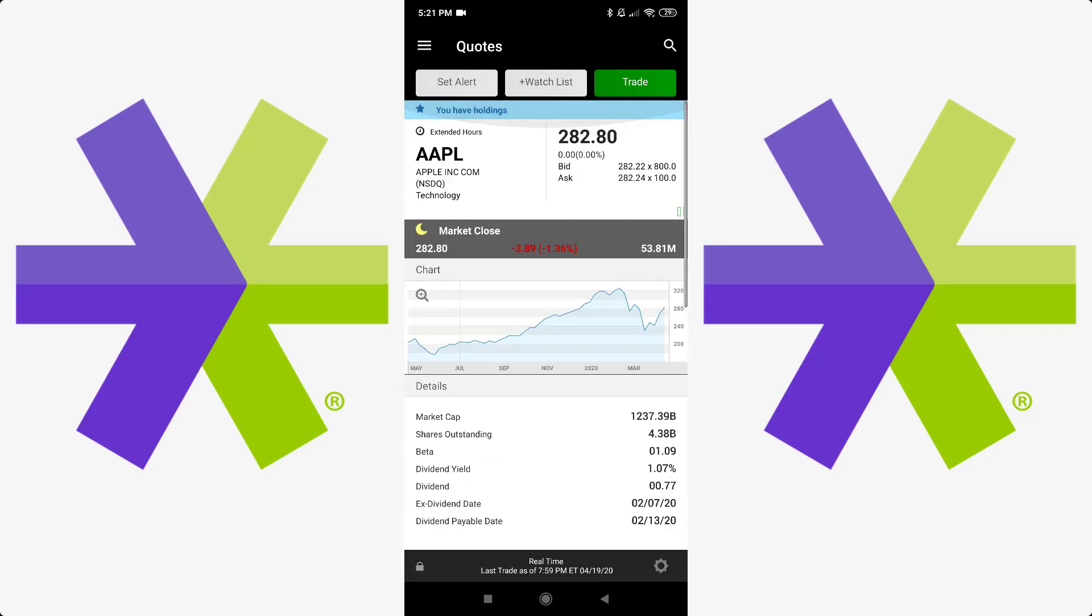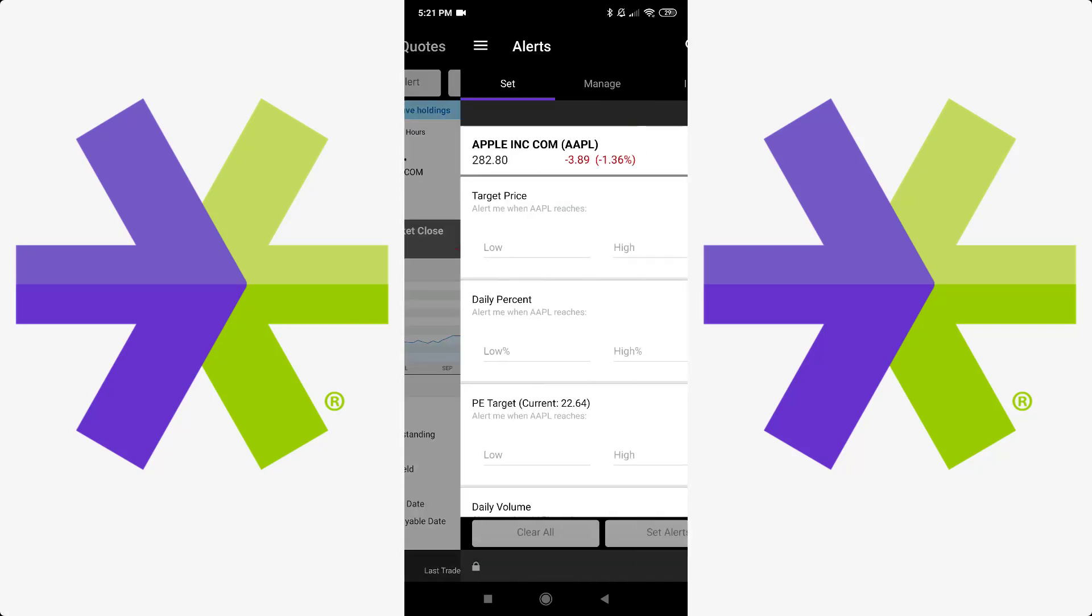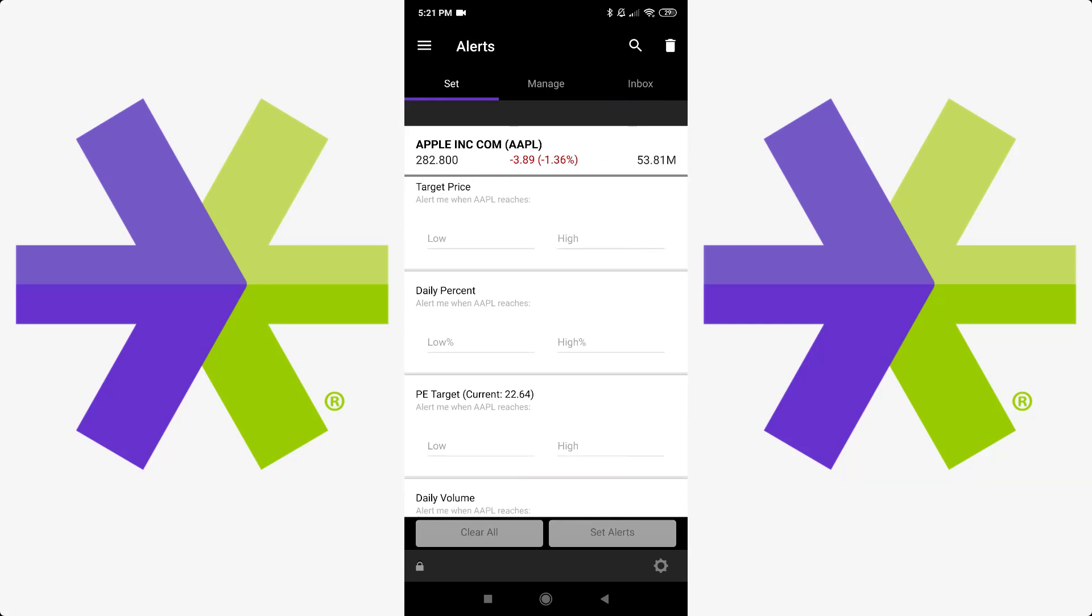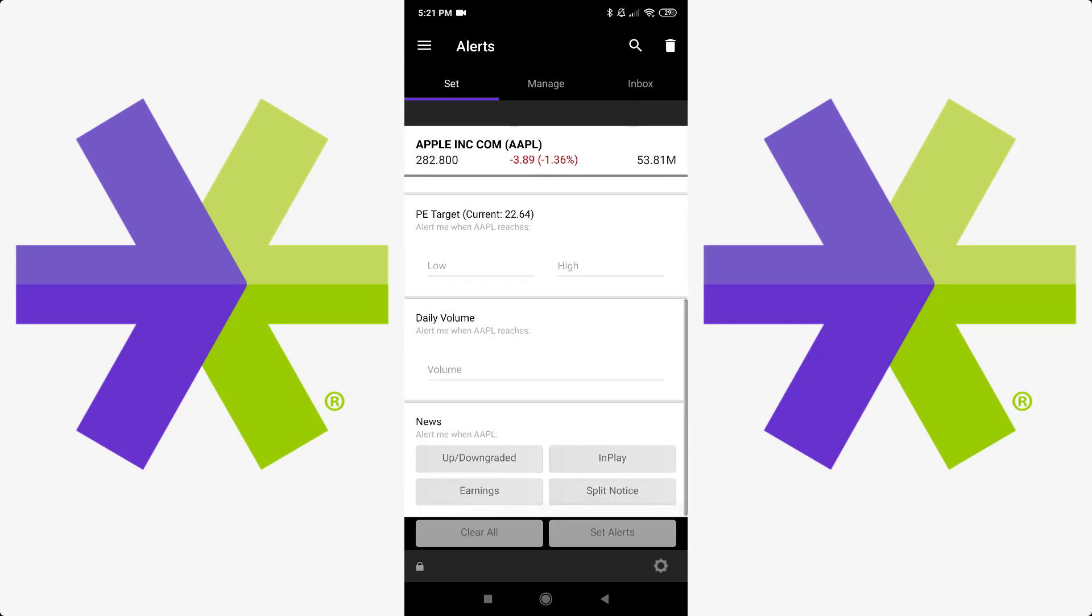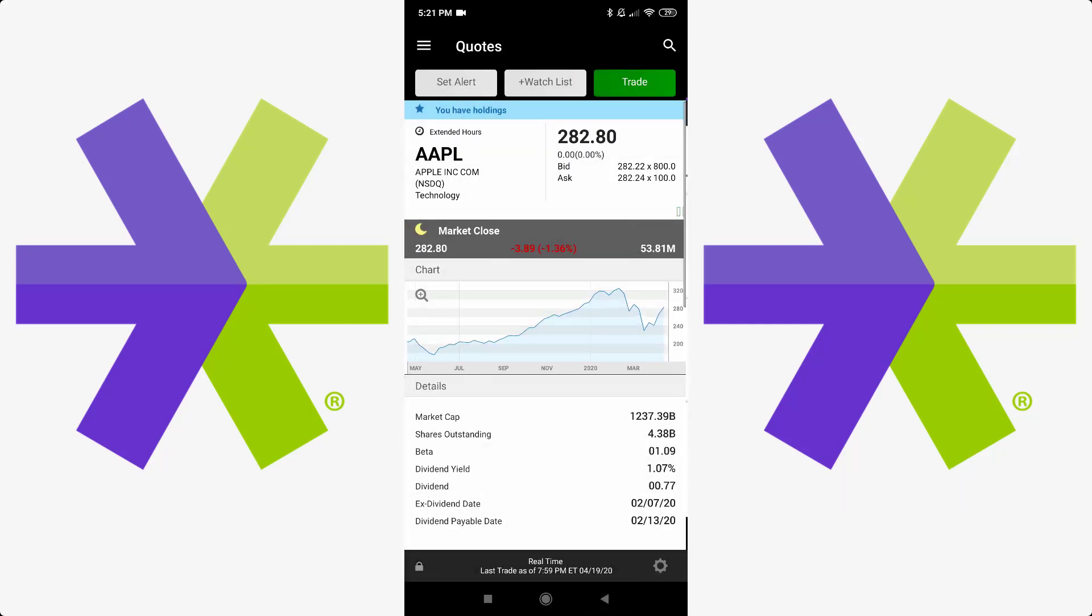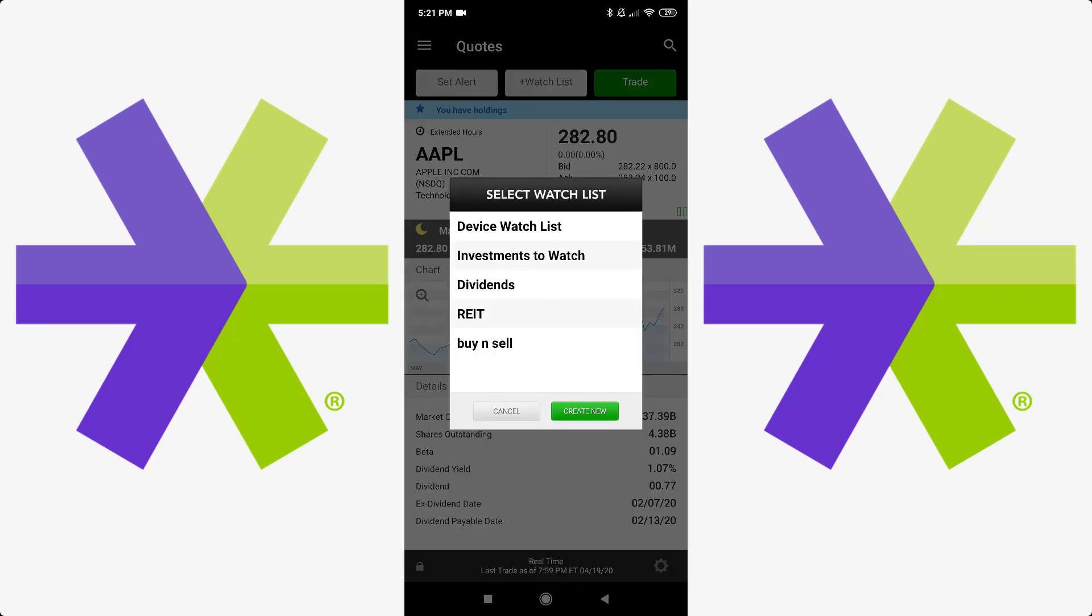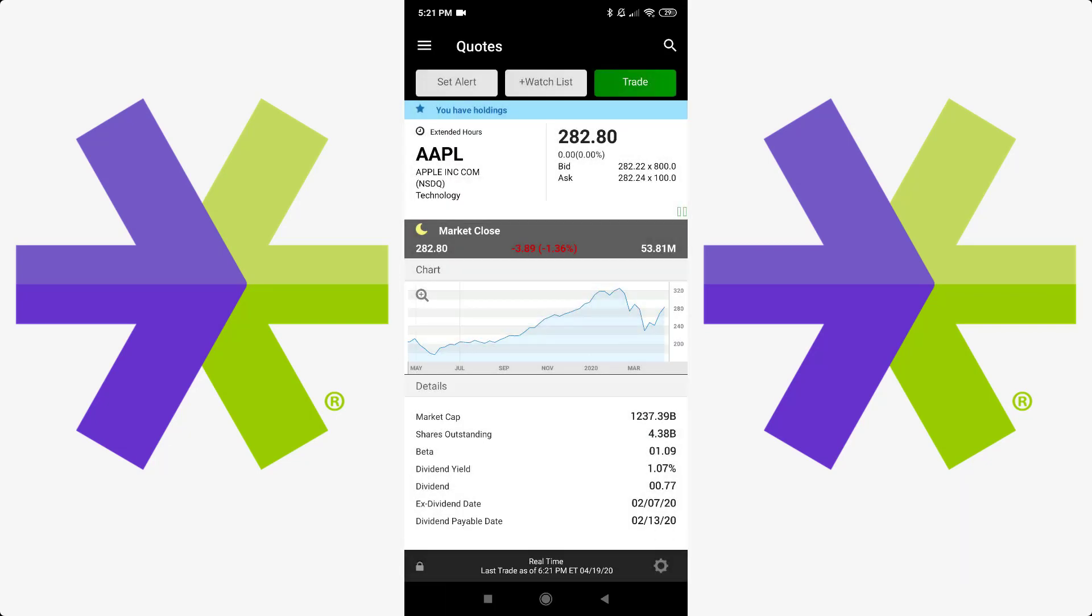So we're going to go back. So let's say you wanted to buy an Apple stock. And you can see, because I have a stock here, it says you have holdings at the top. If you don't, it won't say that. Also, you can set an alert for a price. Target price, low, high, percentage. You can also add it to the watch list. And so let's go to trade here.